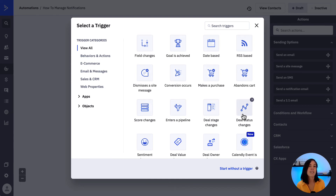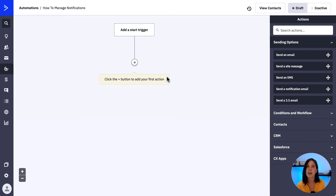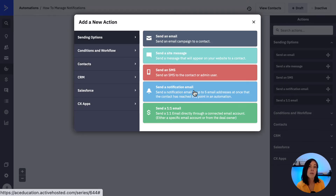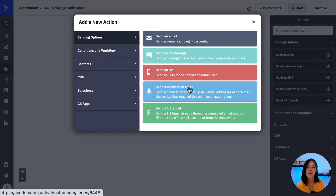From here we'll select the relevant option and then add an action. From the sending options folder, we can select the Send a Notification Email action. You can really use this Send a Notification Email option not only in these three scenarios, but also when a contact completes any step in your automation. The difference here is that you can personalize the message that the person will receive.